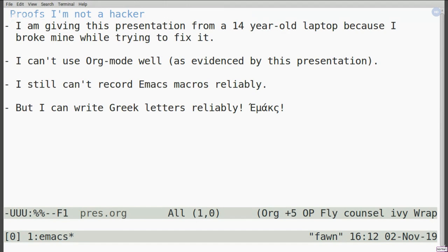Some proofs that I'm not a hacker: first of all, the delay in this presentation. Before Zoe lent me her laptop, I was planning to use a 14-year-old laptop because I broke mine while trying to fix it — so clearly I don't have the MIT AI Lab spirit behind me. I can't use org-mode very well, as evidenced by this presentation, and I still can't record Emacs macros reliably. But I can write Greek letters reliably, thanks to Emacs's brilliant Unicode support.